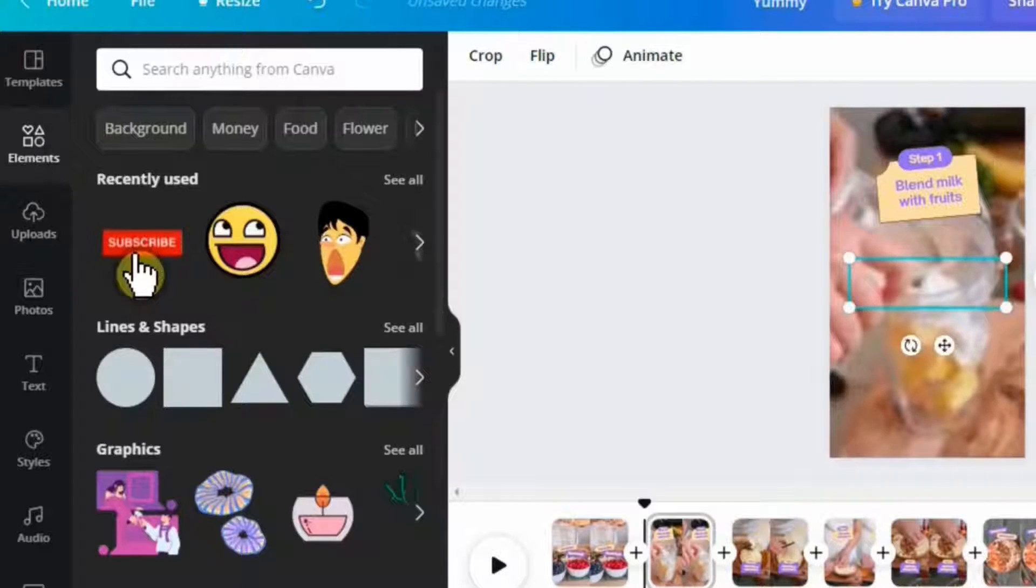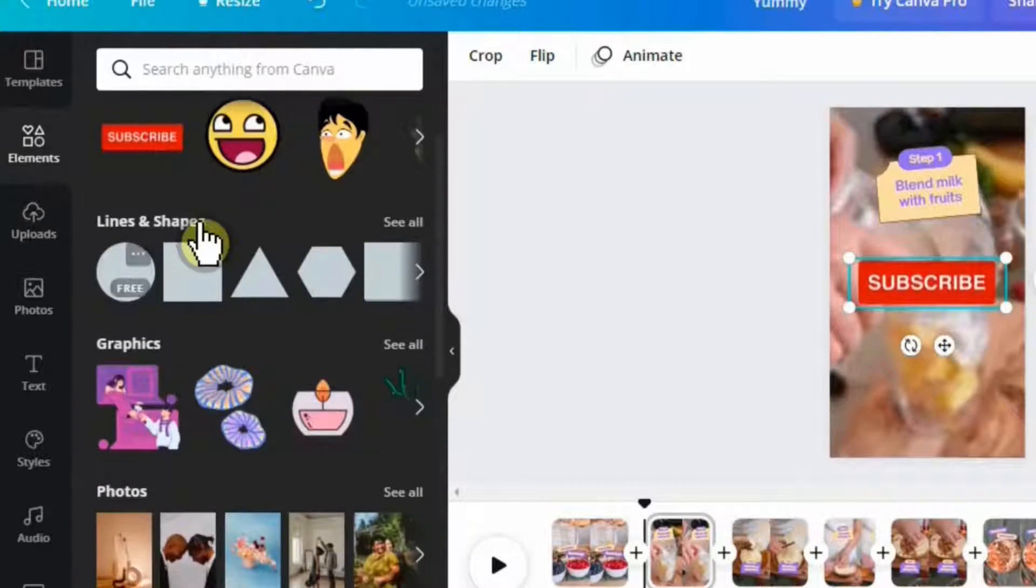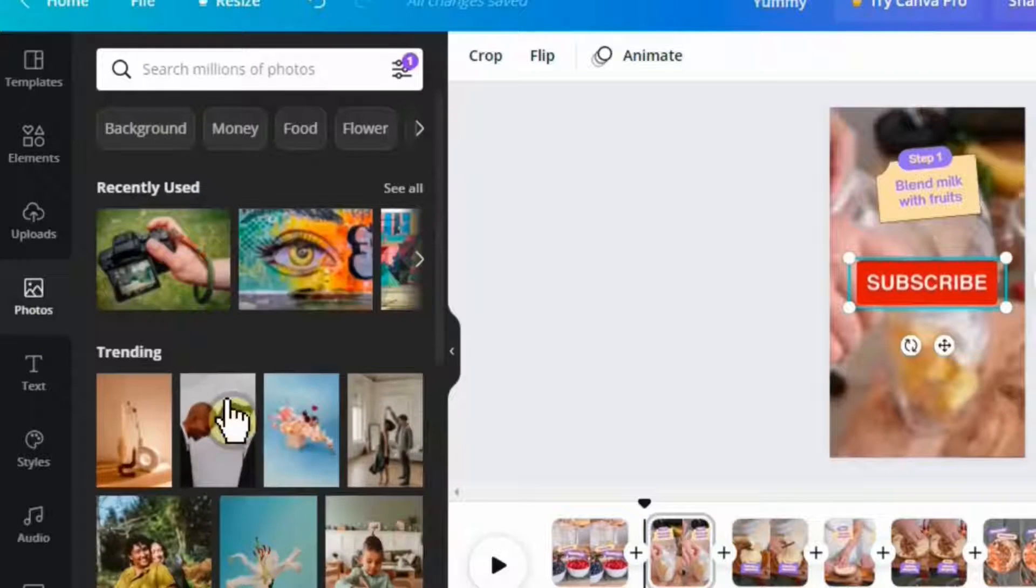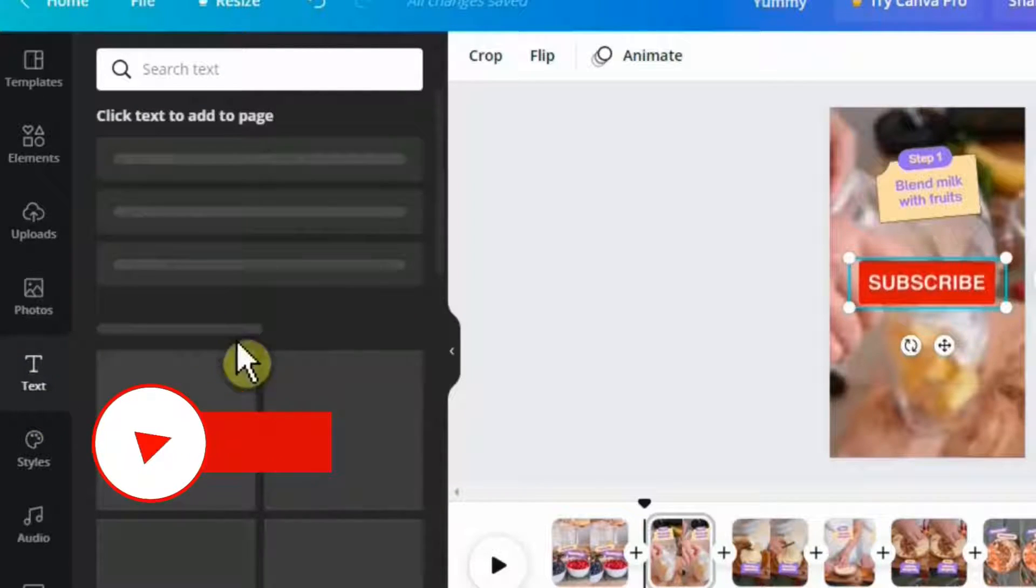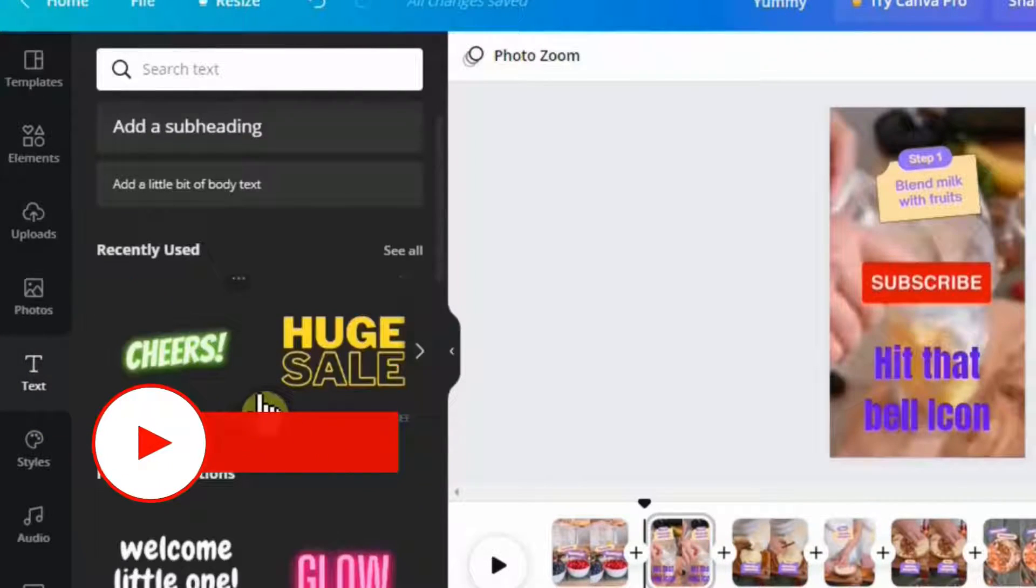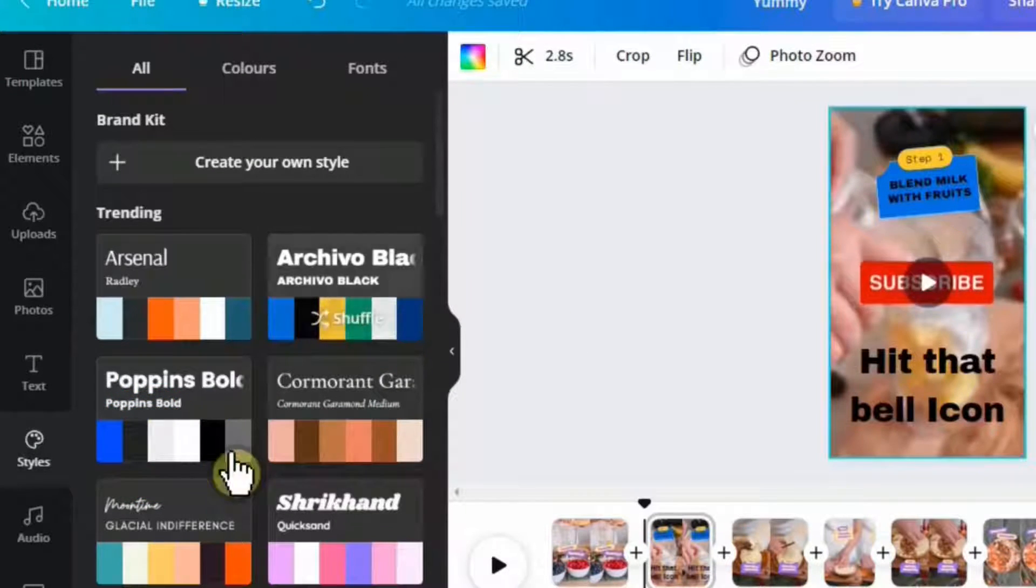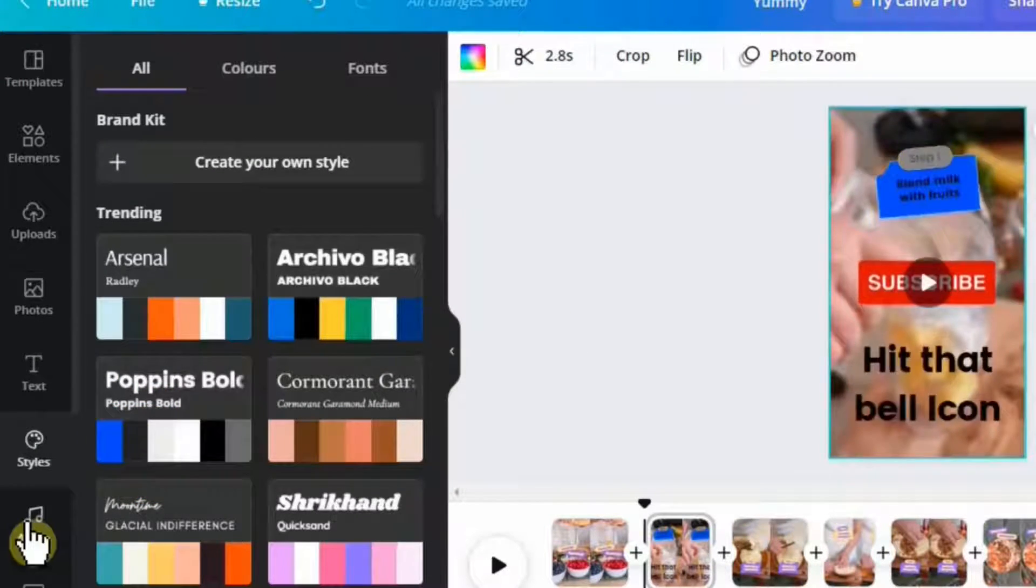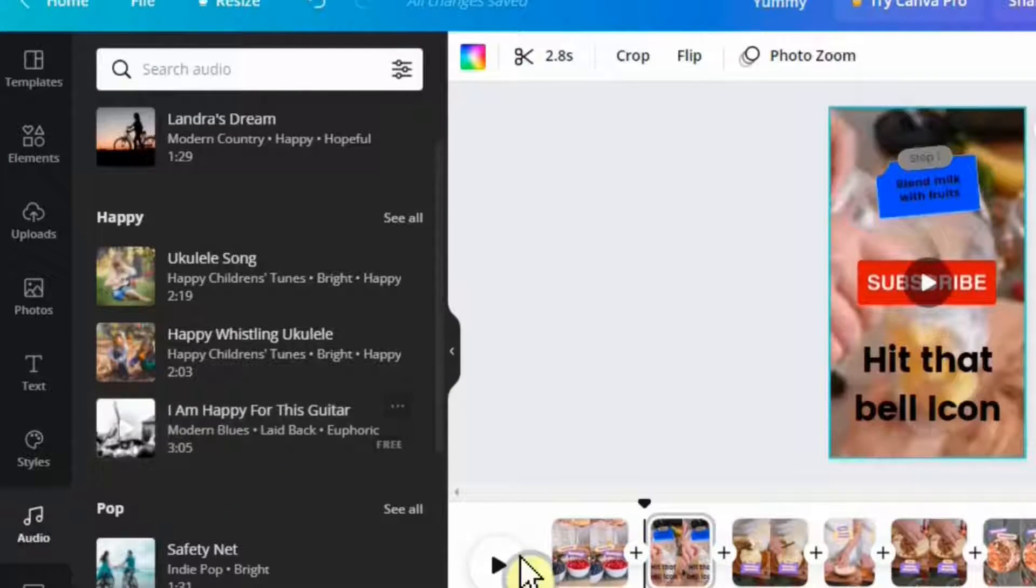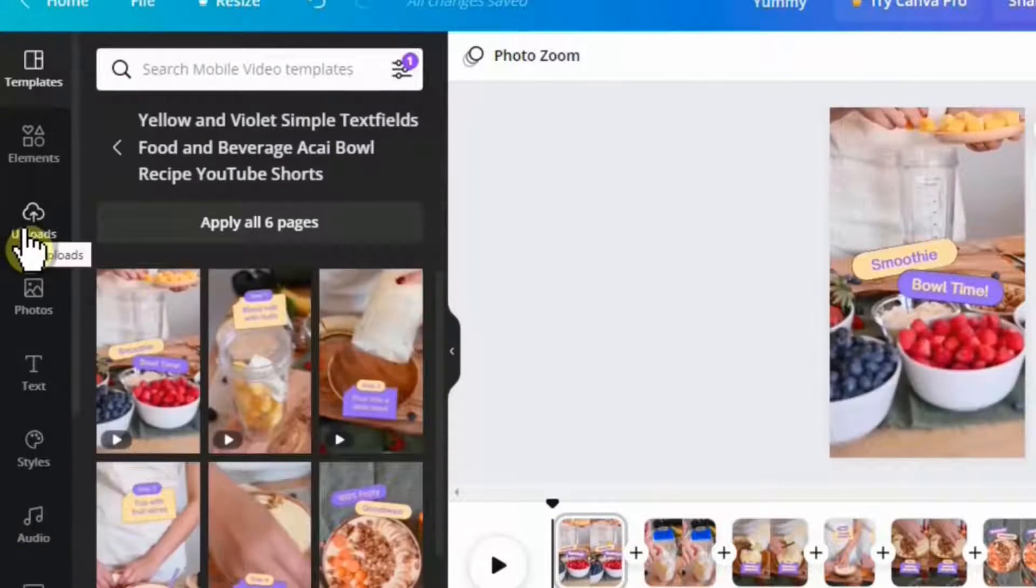You can also add some text if you like. You can select the style - you can give a different style to your video by clicking one of these options here. You can also add some music in there and some videos if you like.